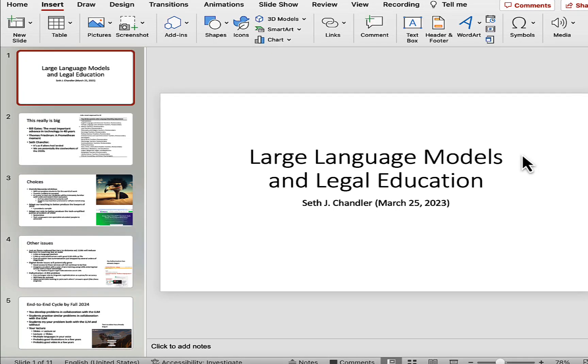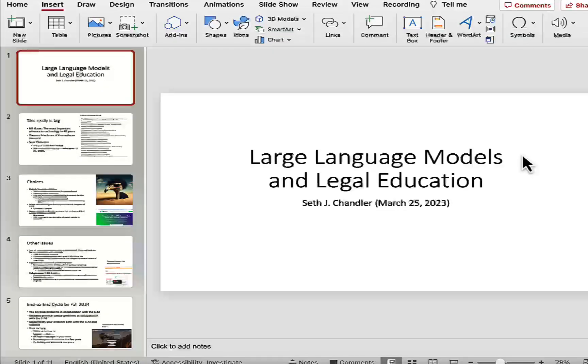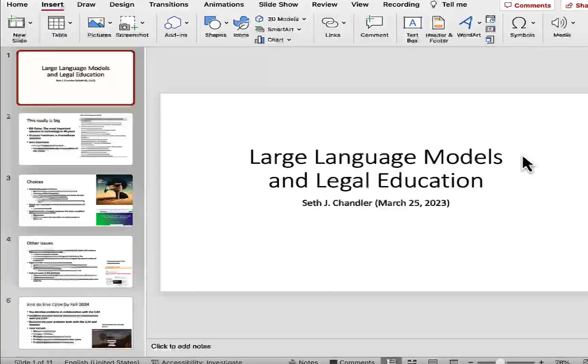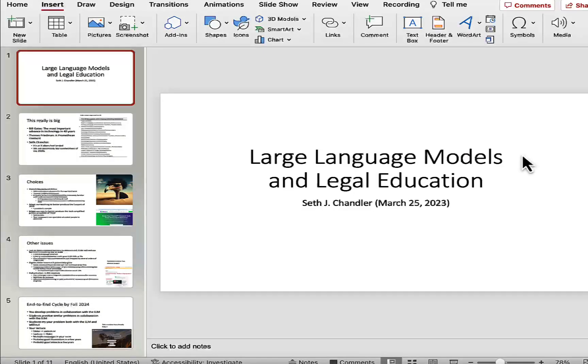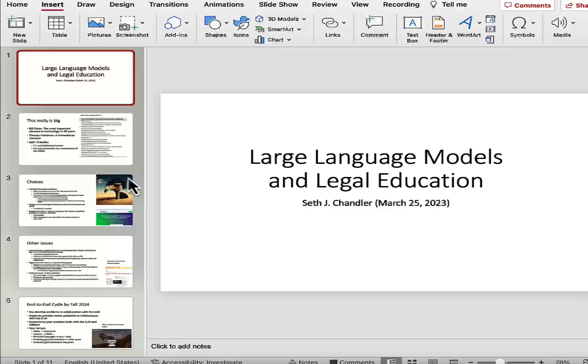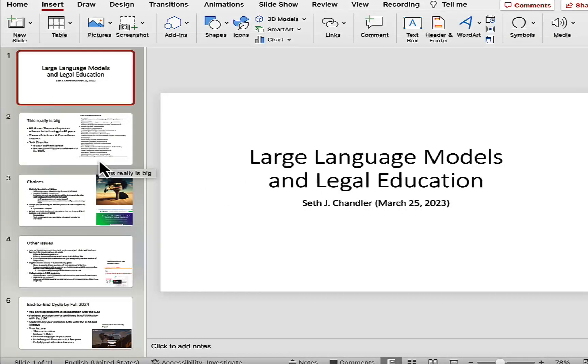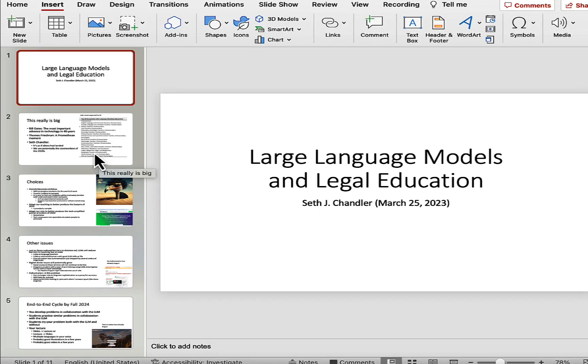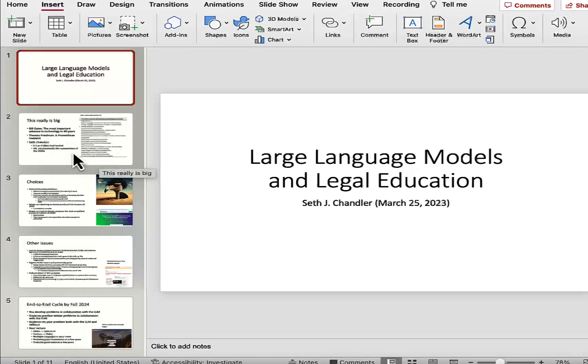Hi, I'm Professor Seth Chandler, and I'm going to be talking to you today about large language models and legal education. I do want to flag the date on which this is written, March 25th, 2023, because things change so rapidly that by the time you hear this talk, it may be out of date. And I apologize for not being able to deliver it in person.